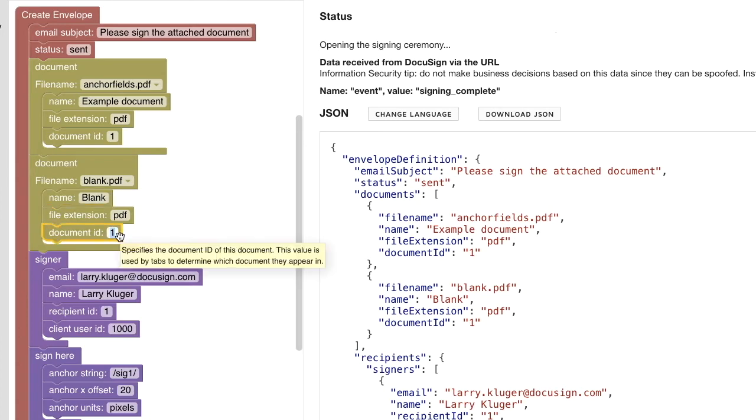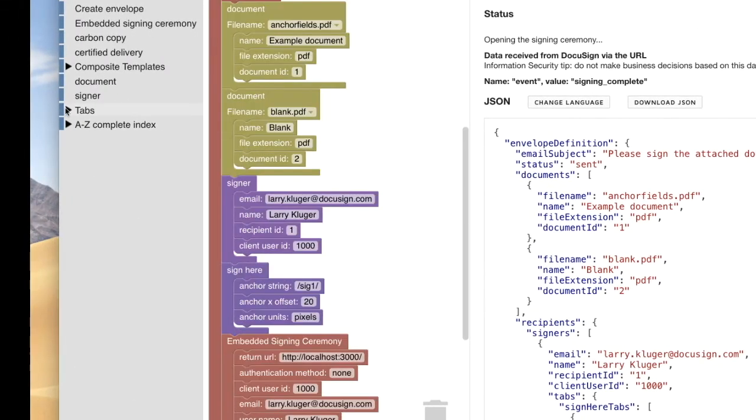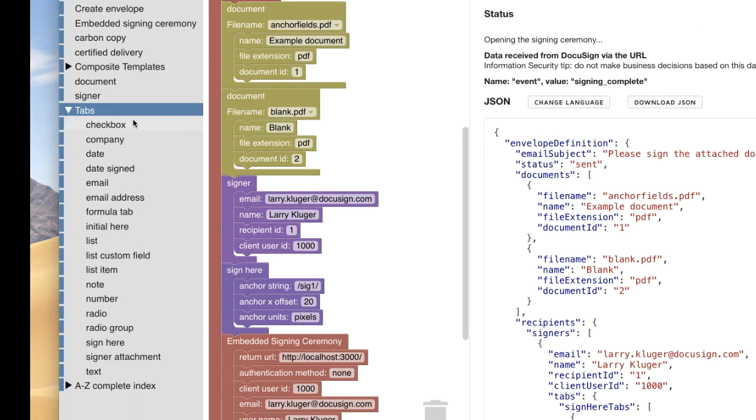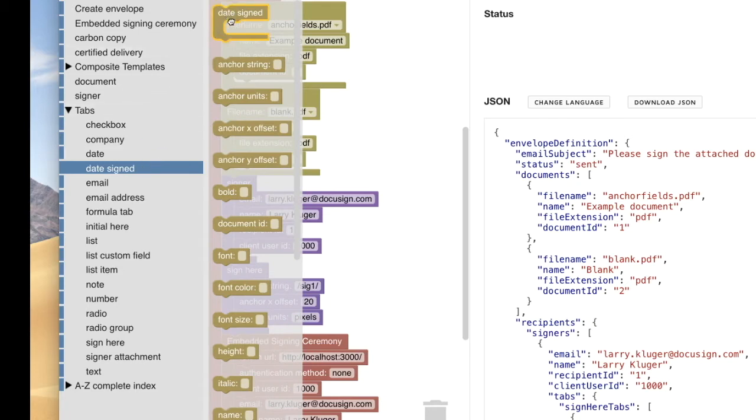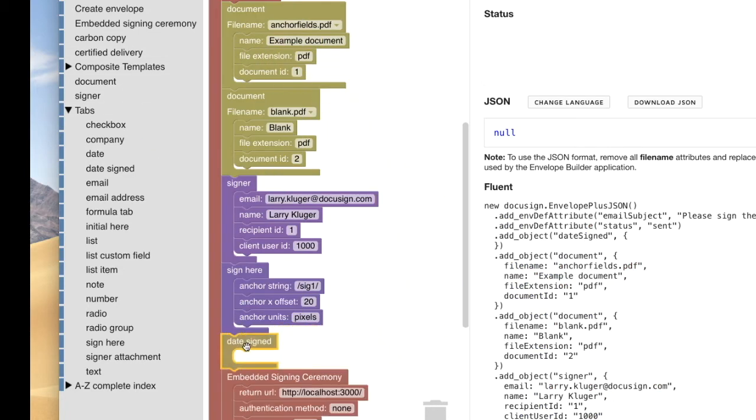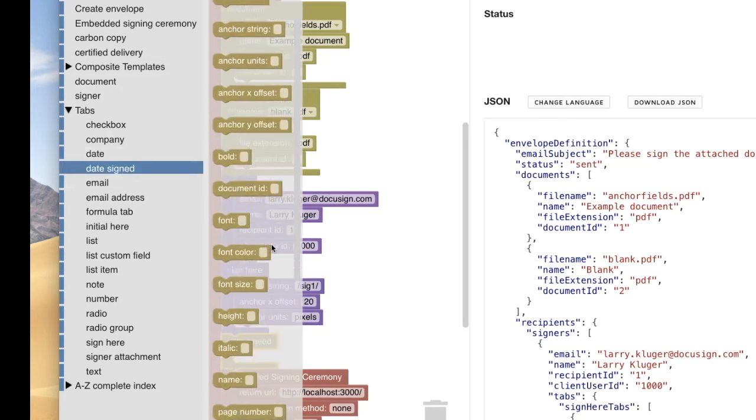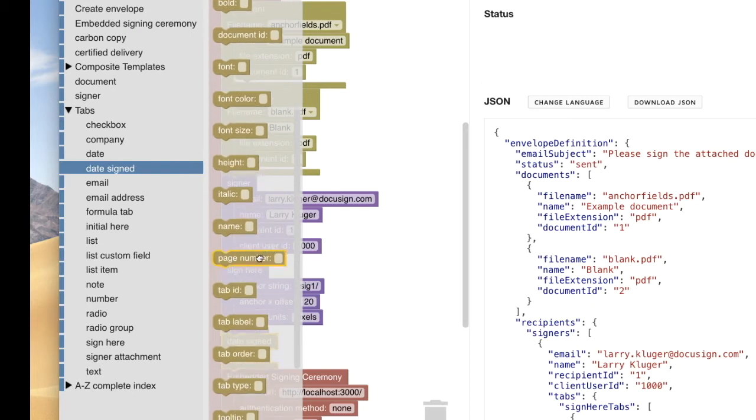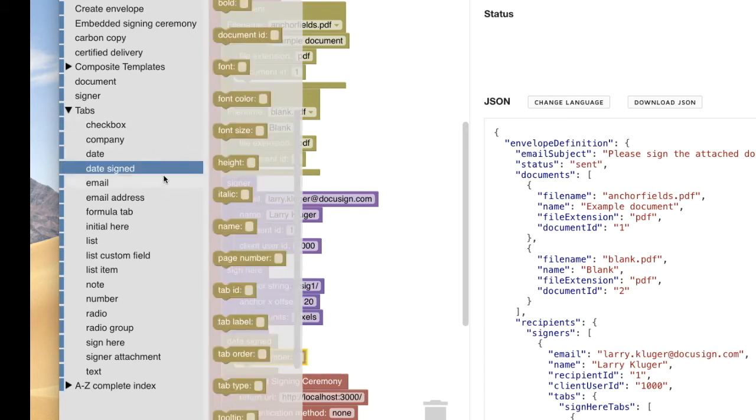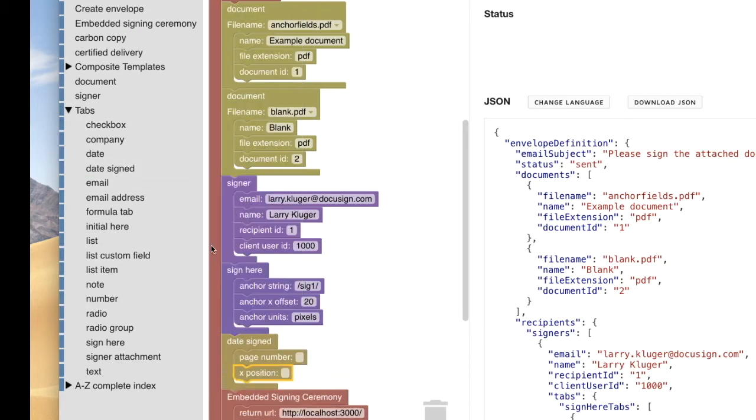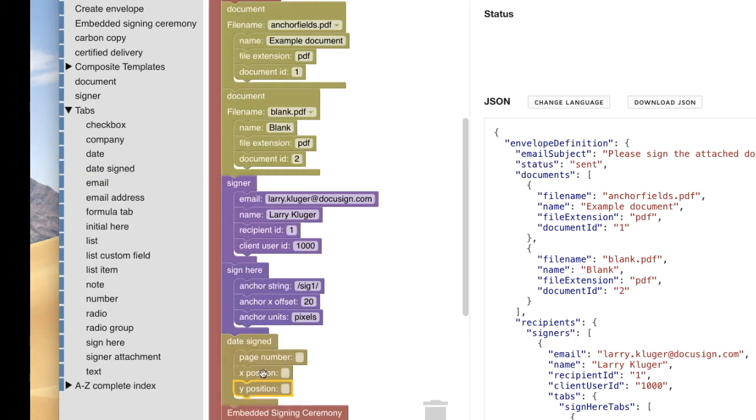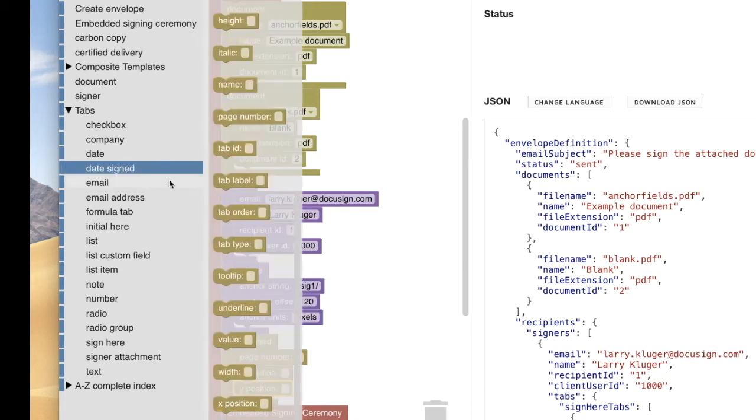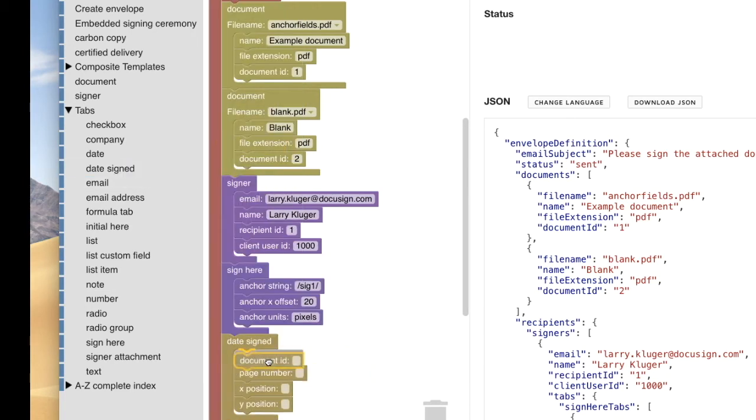Next, let's open the tabs section of the block toolbox and then pick the date signed tab blocks. First, we add the containing block for date signed tab. Next, we add the page number, x and y position, and document ID attributes. Next step is to set their values.